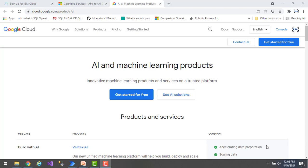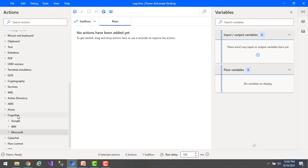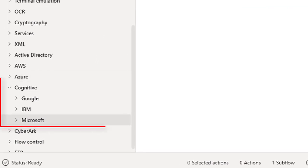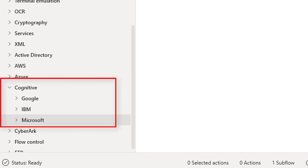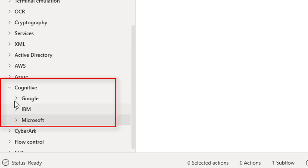Now I will show you what actions are available under cognitive services in Power Automate Desktop. Let me switch to Power Automate Desktop — there you can find cognitive services actions under the action panel. You can see Google, IBM, and Microsoft listed there.